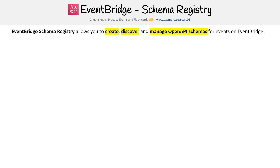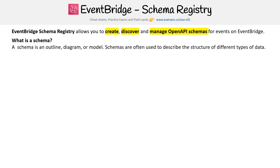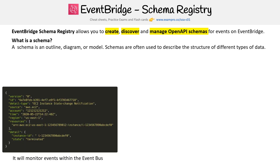Now let's take a look at schema registry for Amazon EventBridge. Schema registry allows you to create, discover and manage open API schemas for EventBridge. A schema is an outline, diagram, or model, and schemas are often used to describe the structure of different types of data.